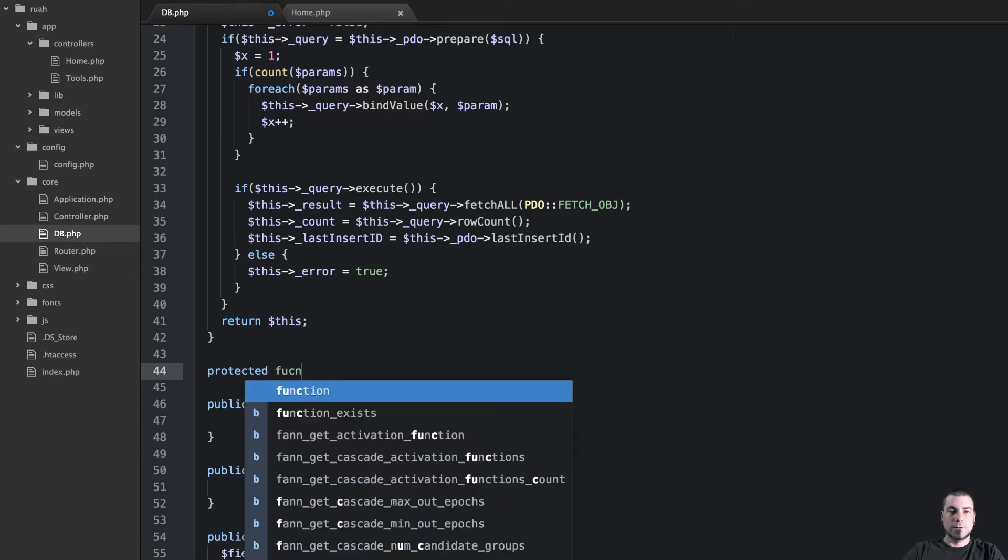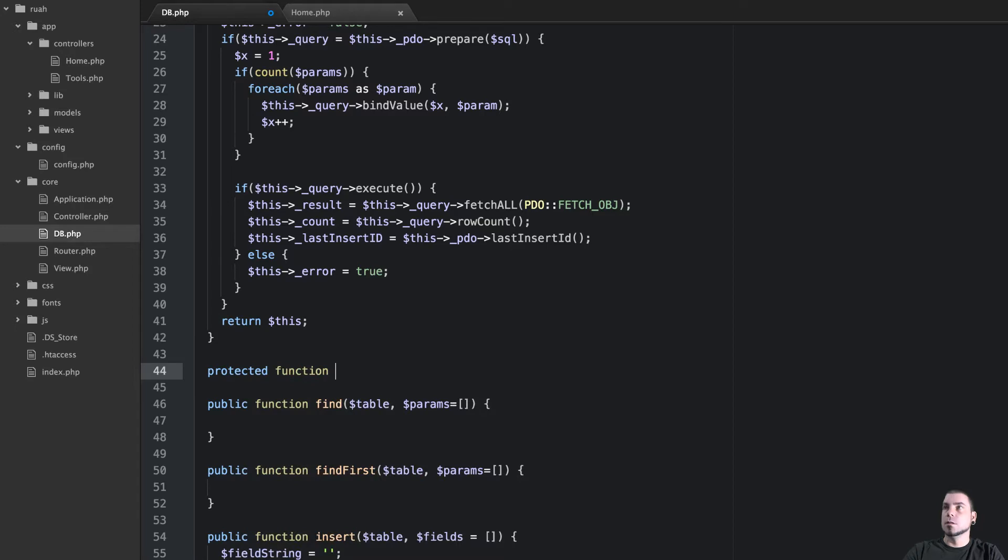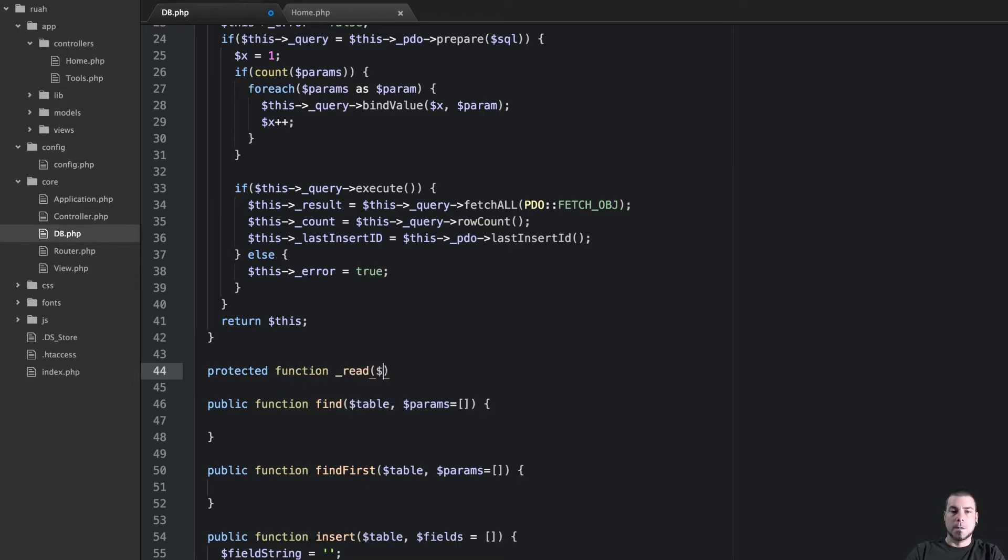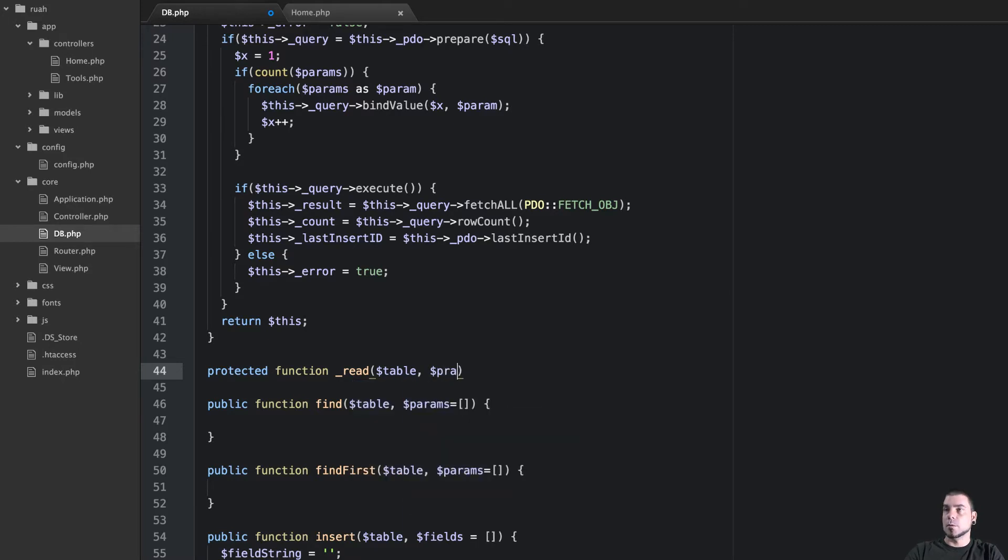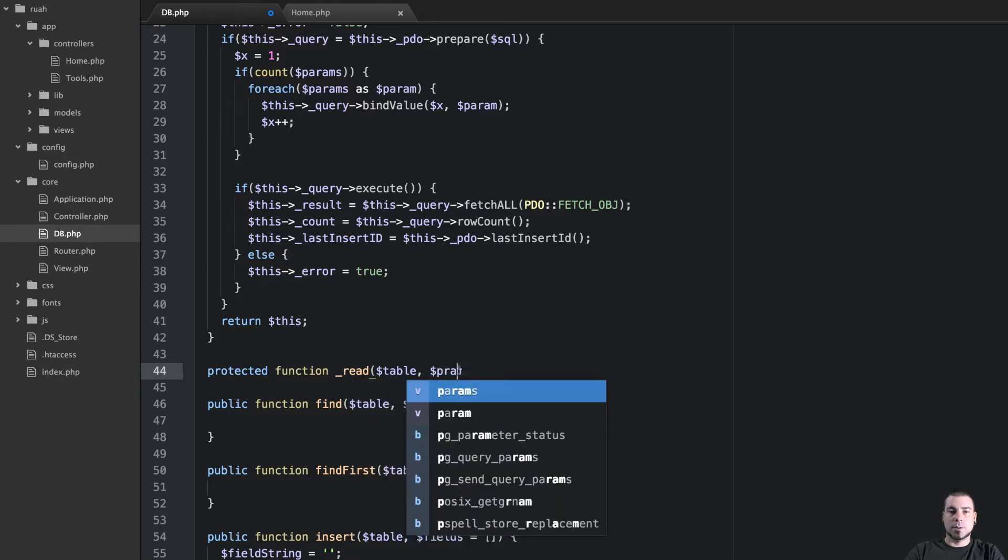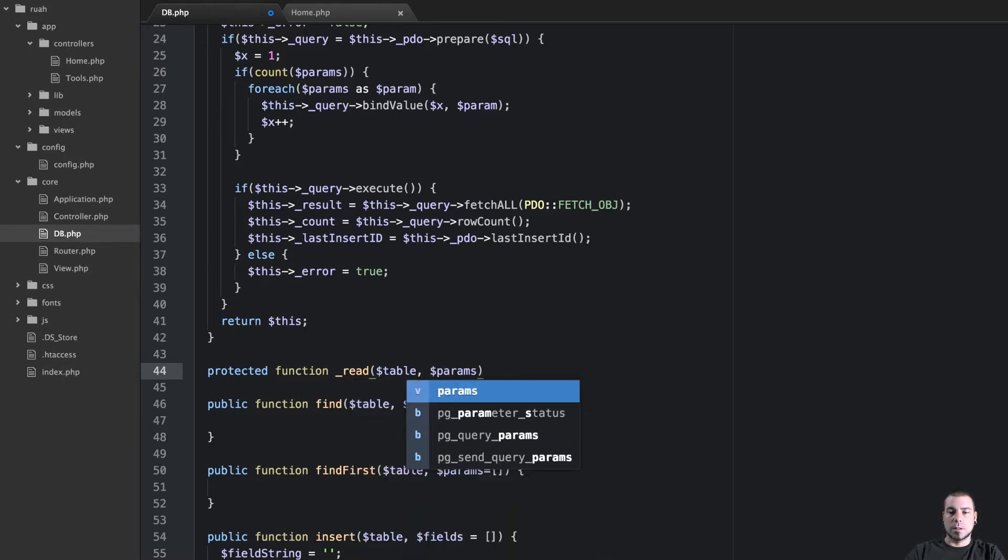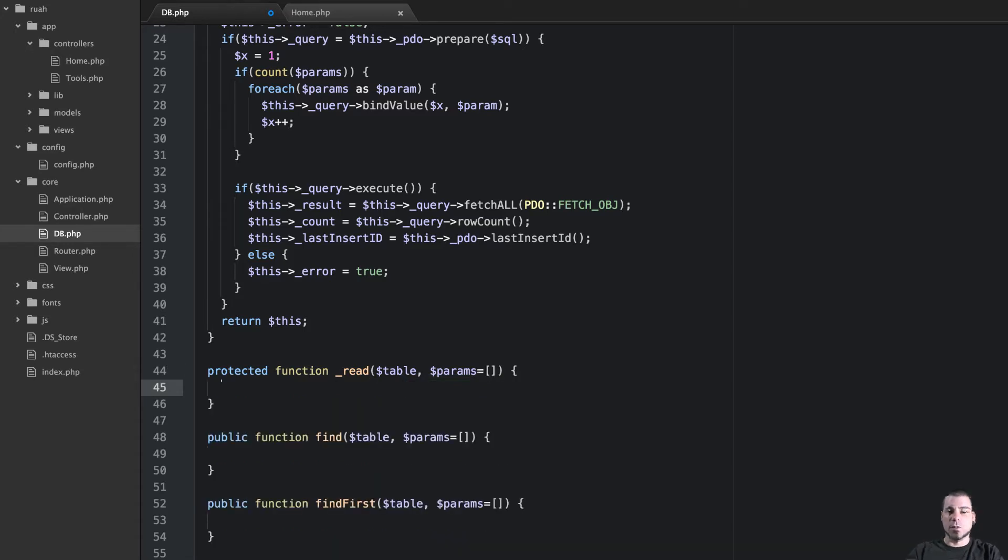Protected function read and then we'll get table and params again that's an empty array by default.